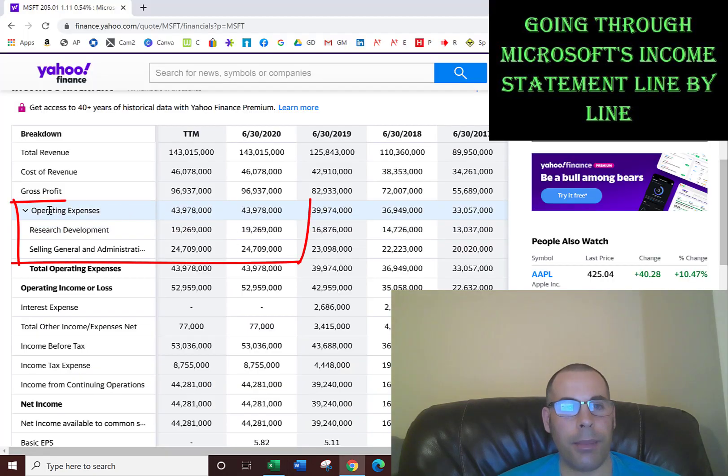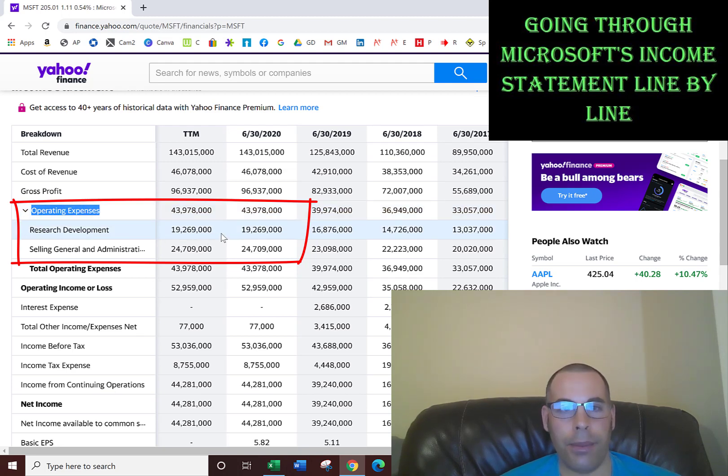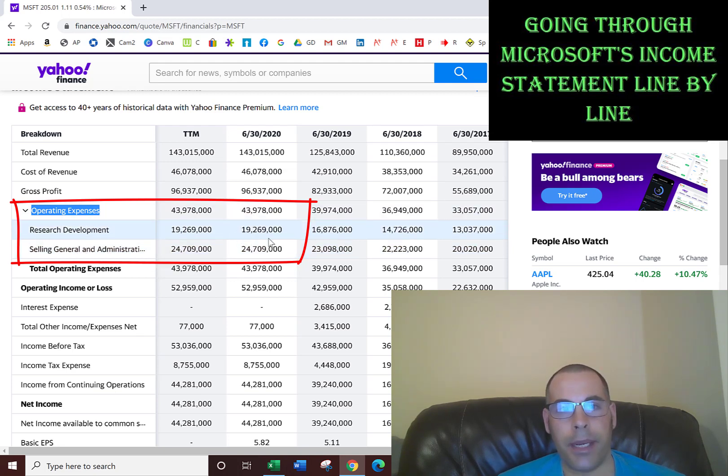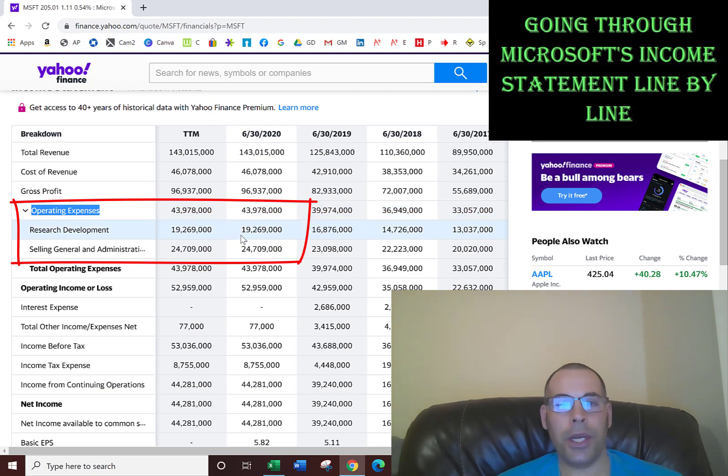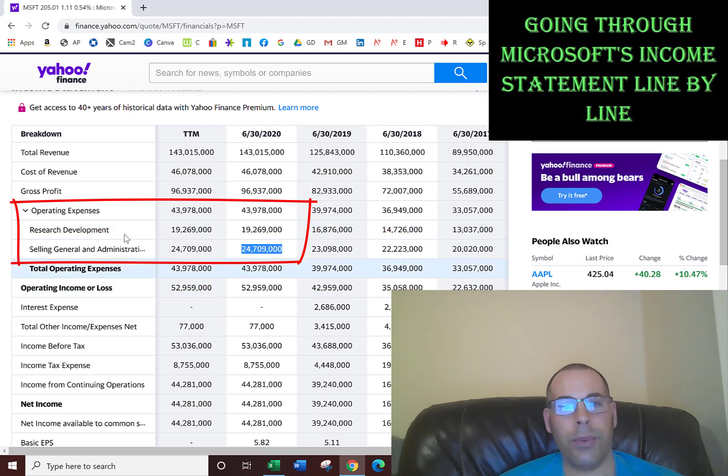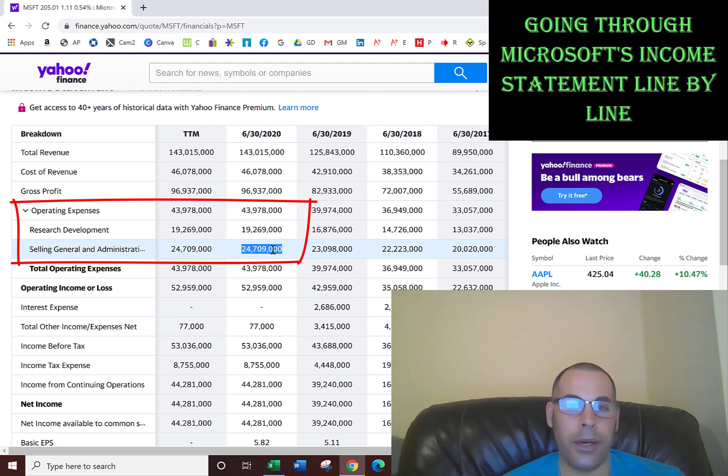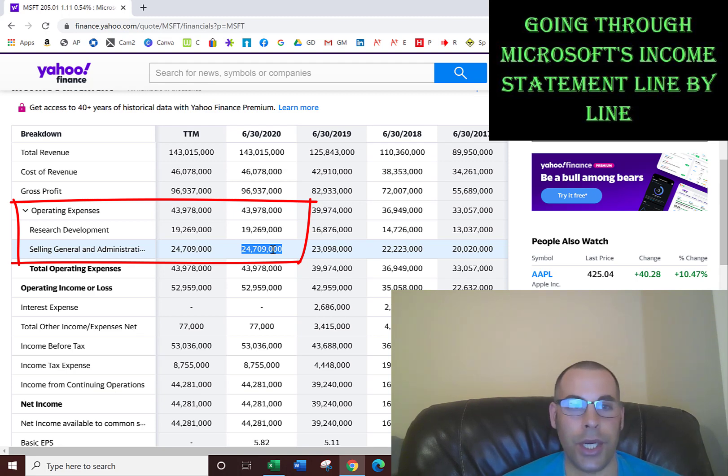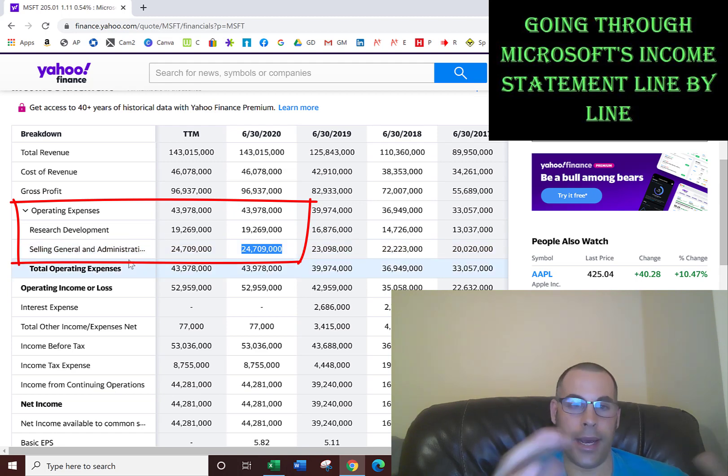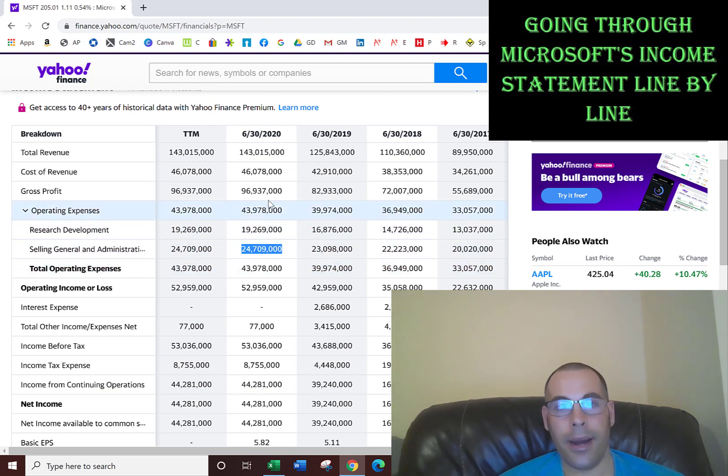The next part of the income statement is operating expenses. These are all expenses not directly tied to making of the product. You have research and development and SG&A - selling, general and administrative expenses. Microsoft spent 19.3 billion dollars in R&D in 2020. That's how much money they spent to come up with new products and new designs to stay competitive. SG&A was 24.7 billion dollars. There's a lot of employees that work at Microsoft that don't have anything to do with making products. For instance, the accounting team, marketing team - people in marketing don't make products, they promote products. So their salary goes in SG&A, and all the materials they create for presentations are part of SG&A. The headquarters and offices where those employees work, the rent for those offices are in SG&A. The rent for the warehouse where employees make the products is in cost of revenue.